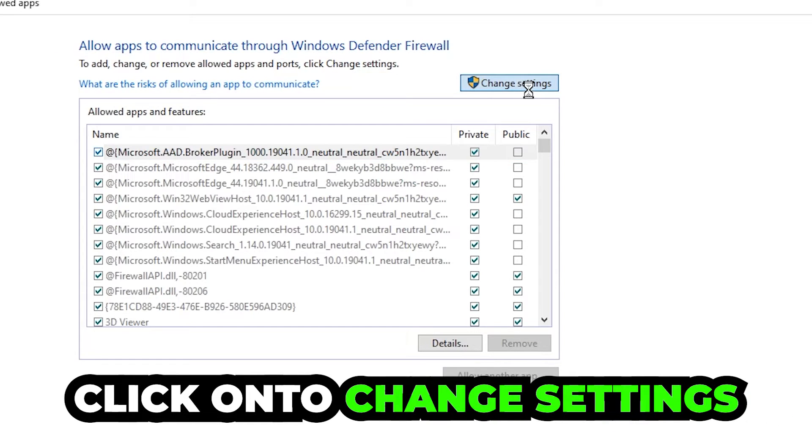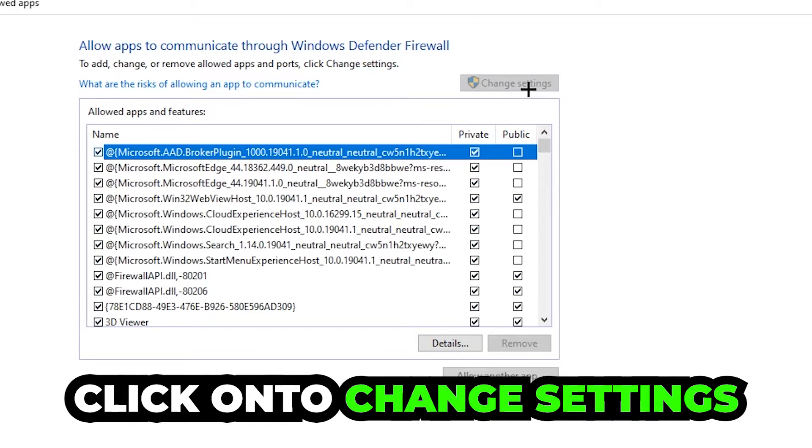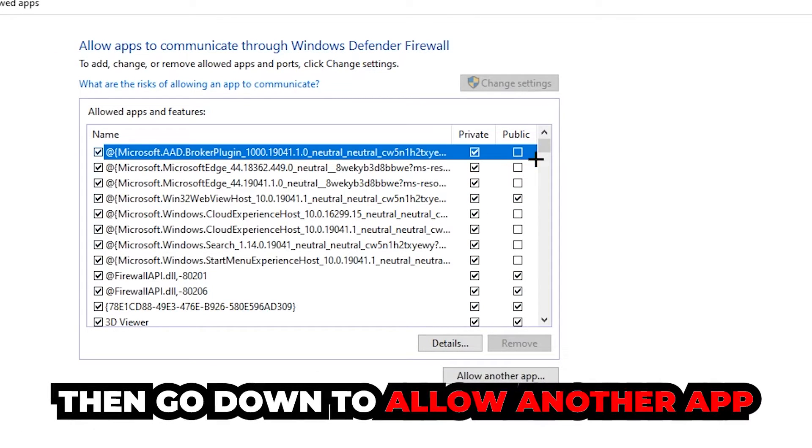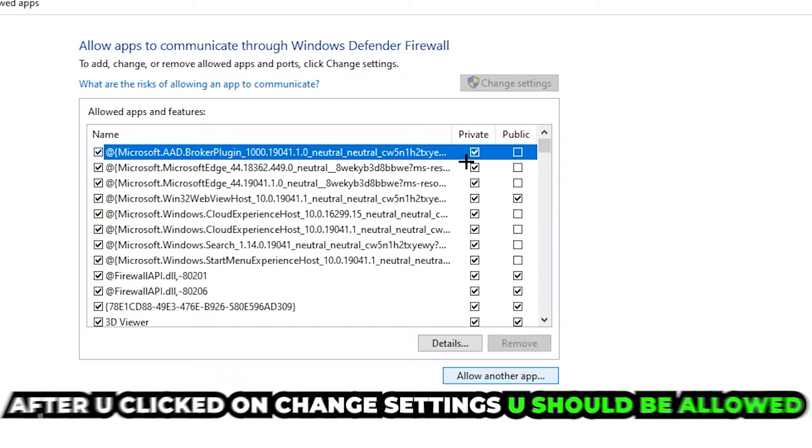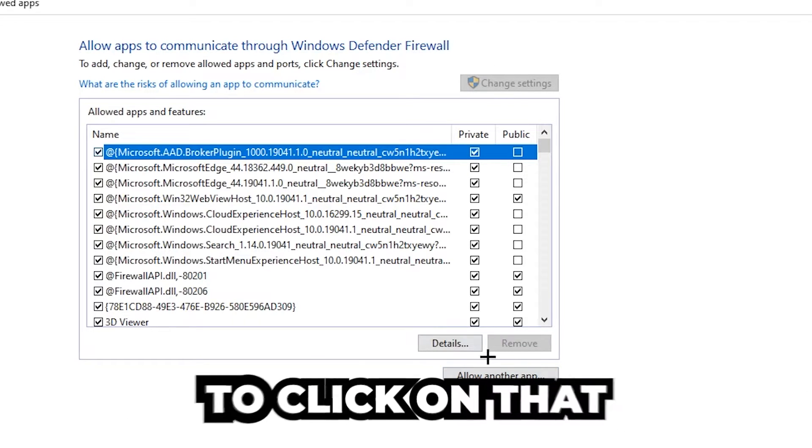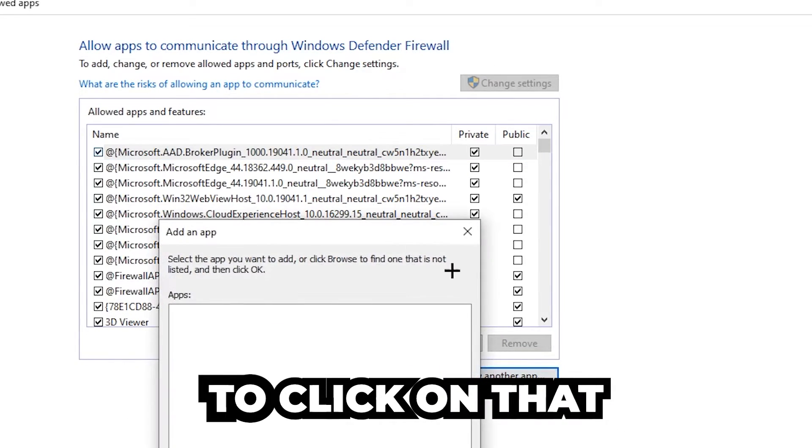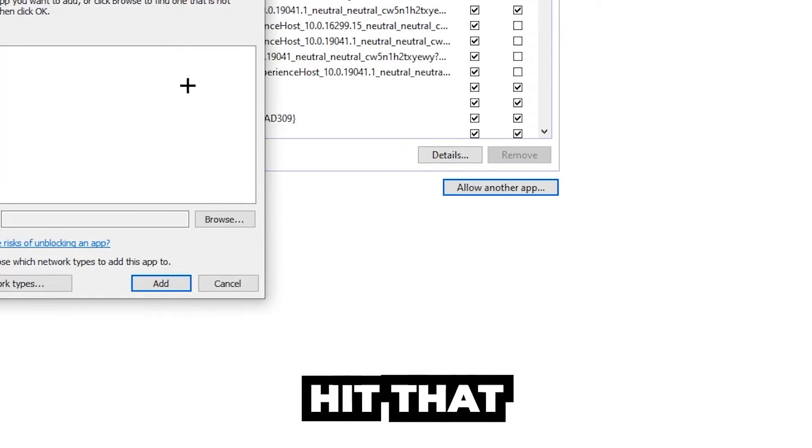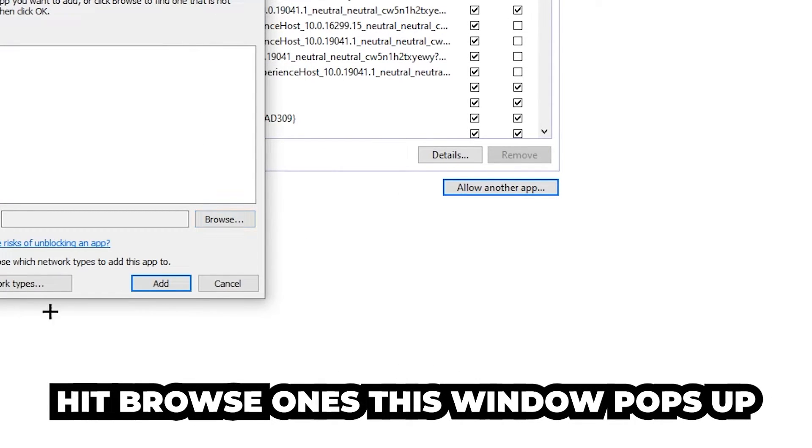Click on 'Change settings.' Then go down to 'Allow another app.' After clicking on change settings, you should be allowed to click on that, so hit that and then hit 'Browse' once this window pops up.